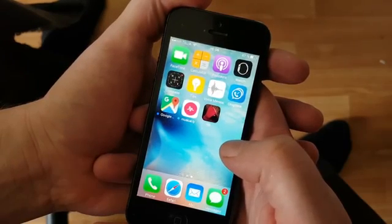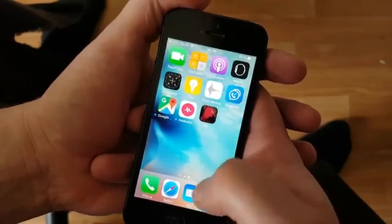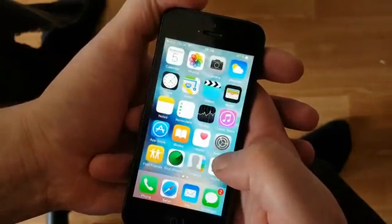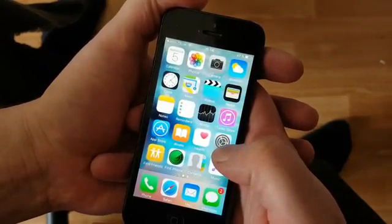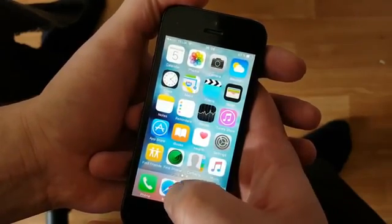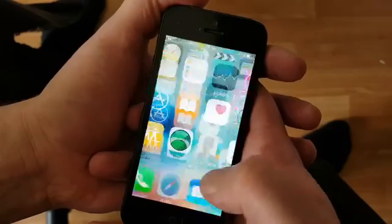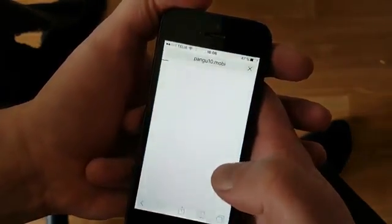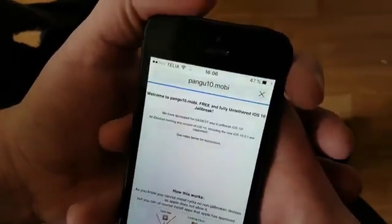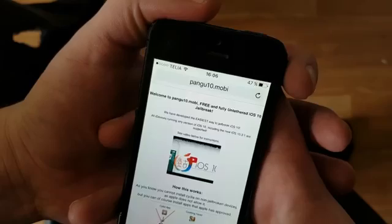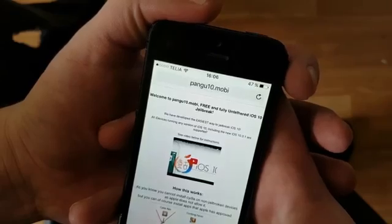All you need to do is from your iOS device start up your Safari browser and go to this address here: pangu10.mobile.